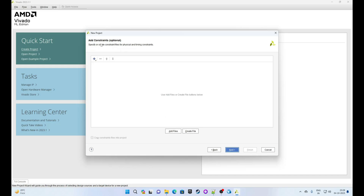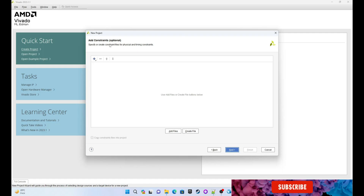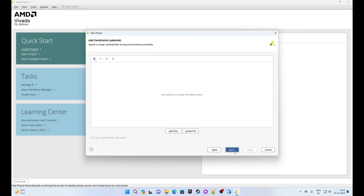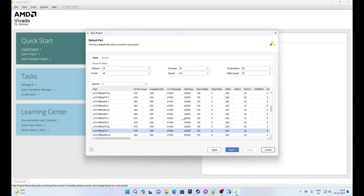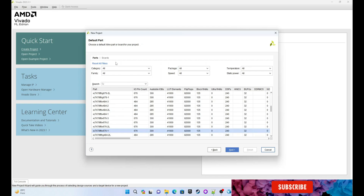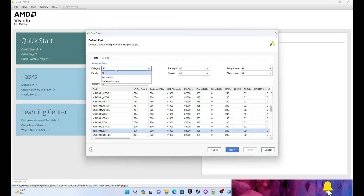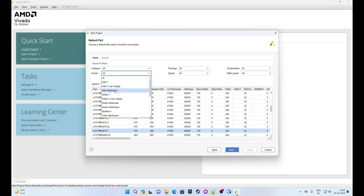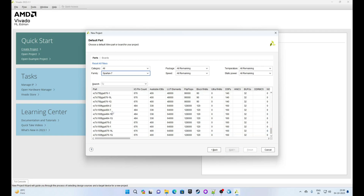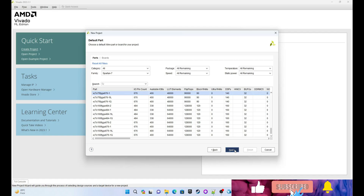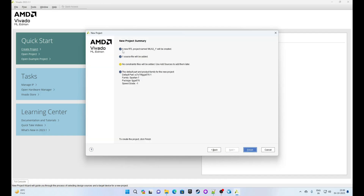This is asking for an add constraints file. Because we are not working on the FPGA at the moment — we are just working for simulation — we will leave this blank and click on Next. Since we are not working on FPGA, no matter what device or part you select. I am selecting Spartan and clicking Next.